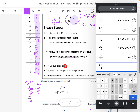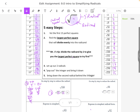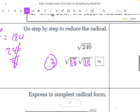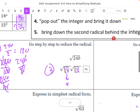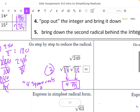We use those two numbers for step three and set up our radicals — putting 16 in one radical and 15 in the other. Step four: pop out the integer. The square root of 16 is 4, so we bring that down. Step five: bring down the second radical. Our answer is 4 square roots of 15. That's how it's pronounced — 4 square roots of 15.